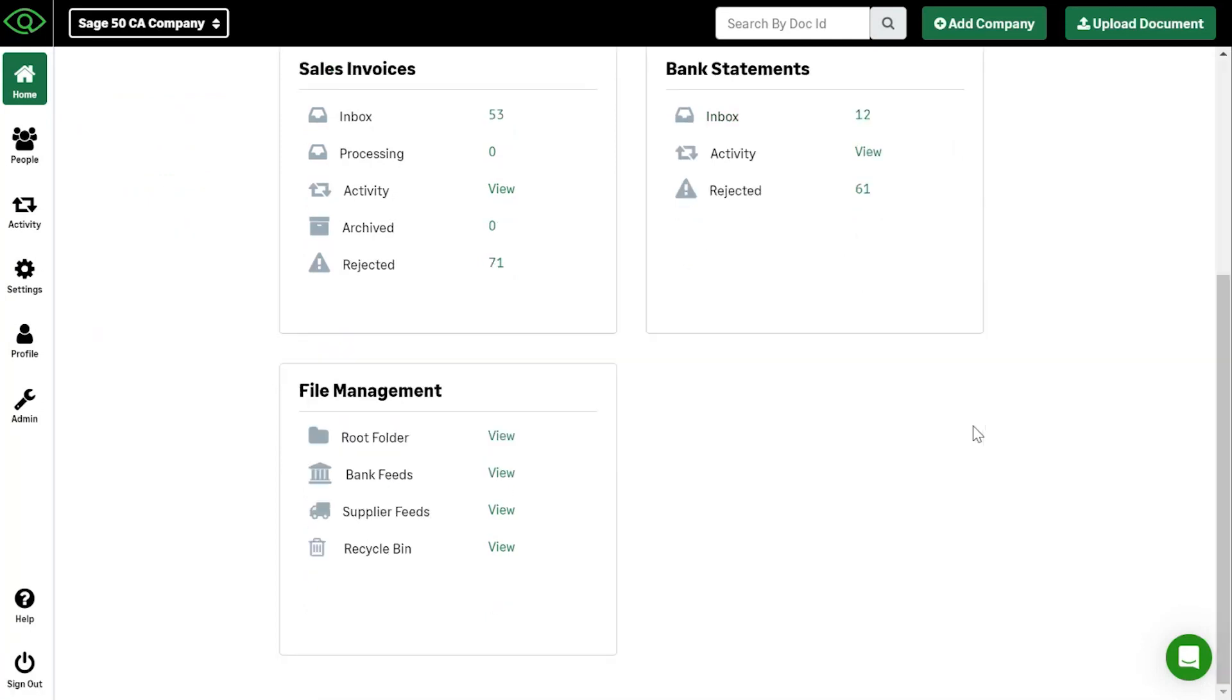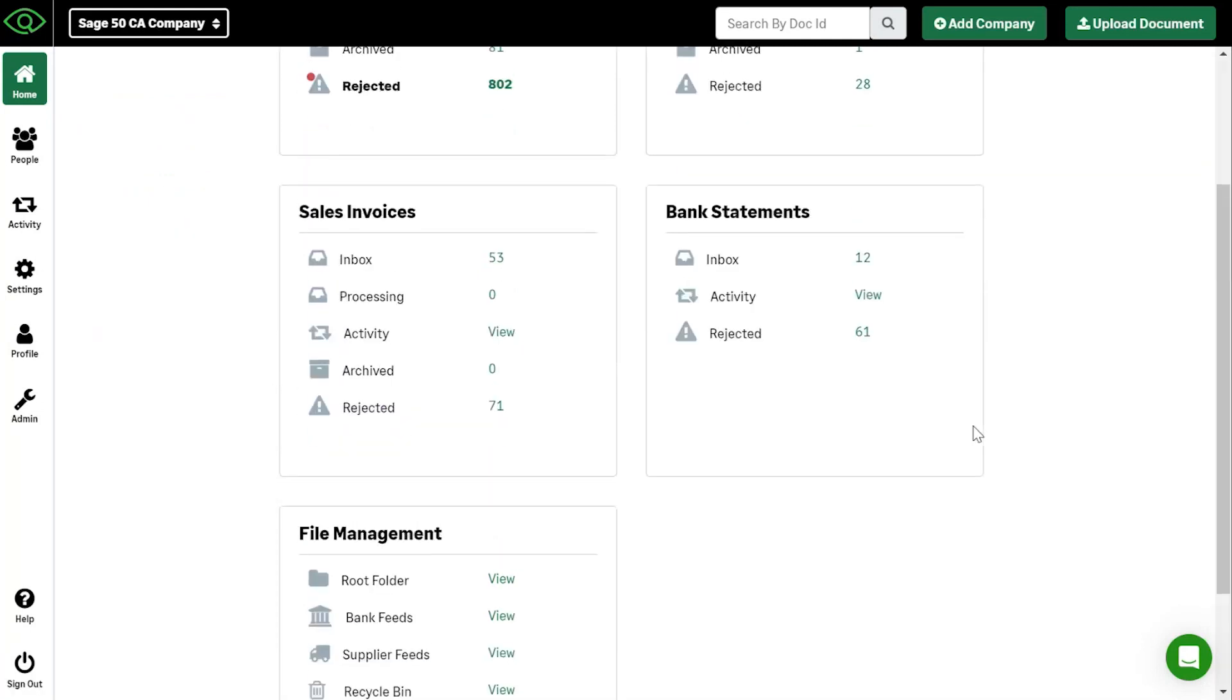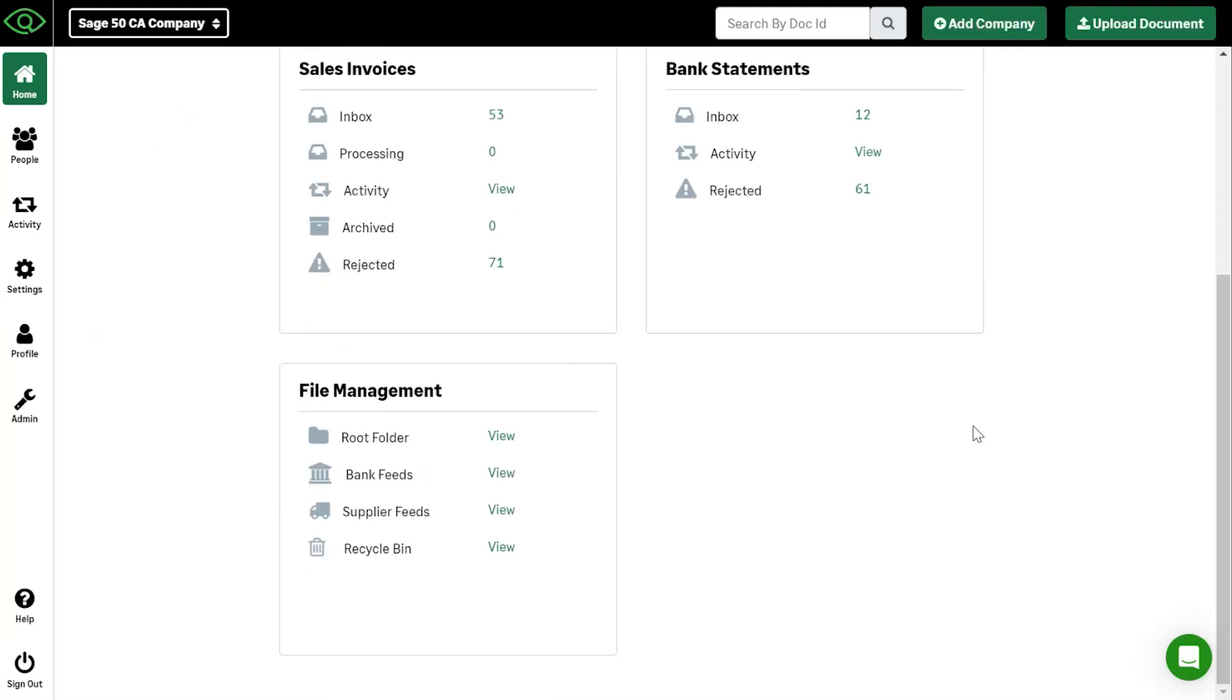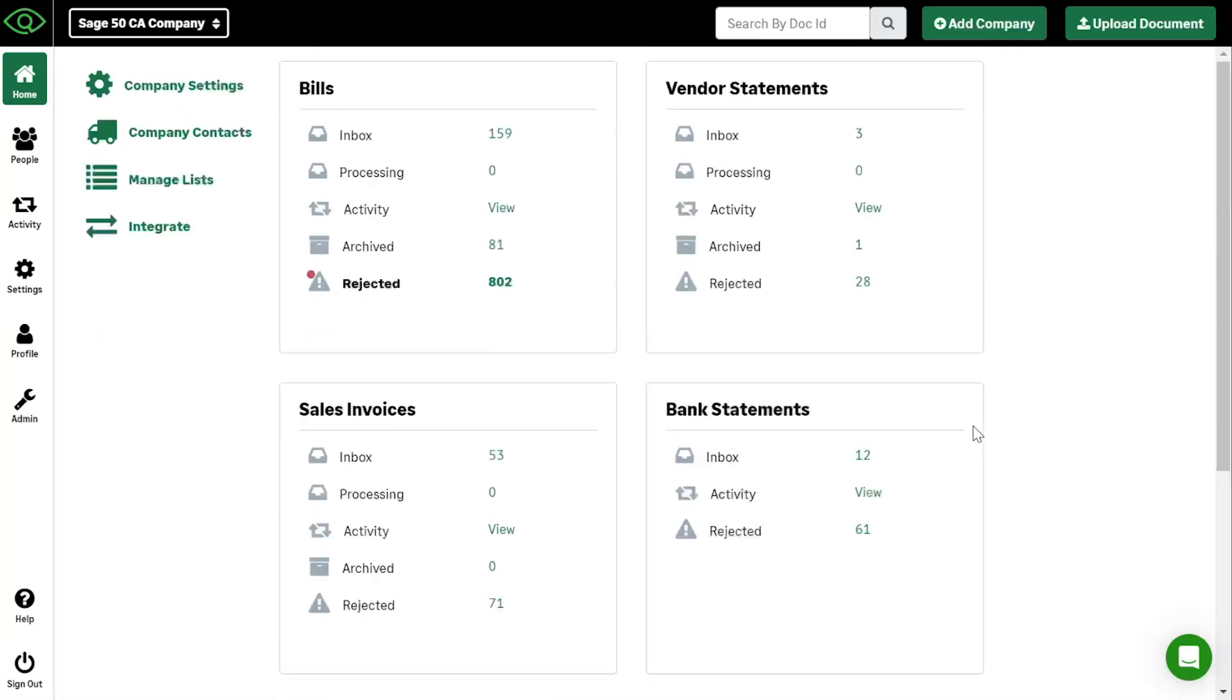You have our sales invoices where these are anything that you are billing to other clients. Your bank statements, what bank statements is, it's unique in the sense that we take your PDF versions of your bank statements and turn them into downloadable file formats that you can then upload into your accounting software and complete the reconciliation from there.